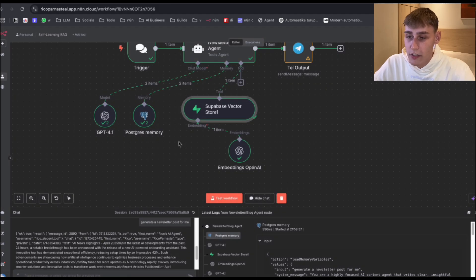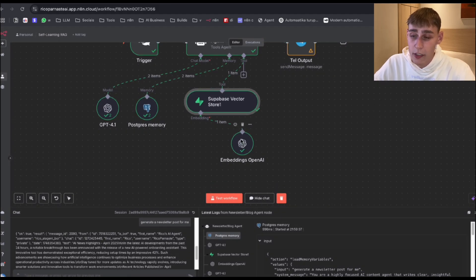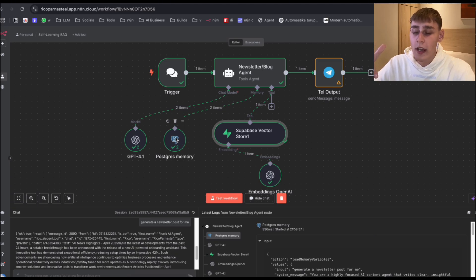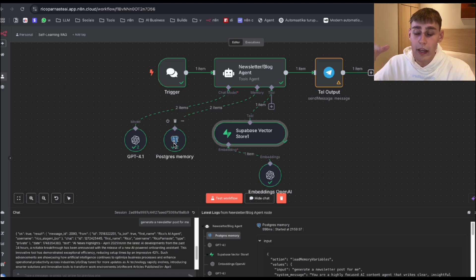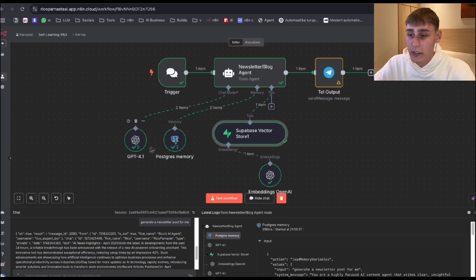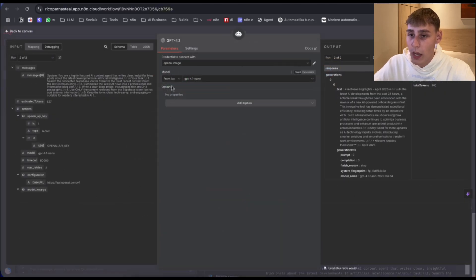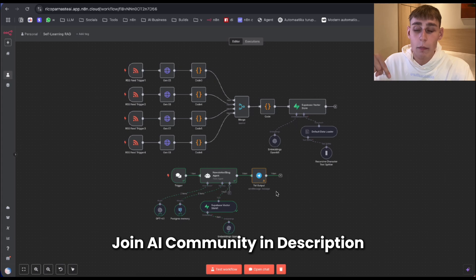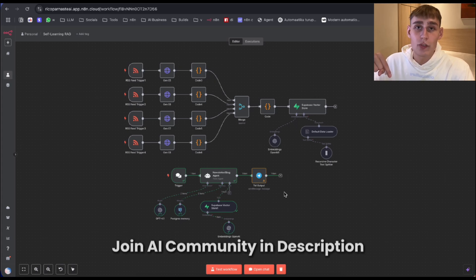We also have the OpenAI text embedding small model and Postgres chat memory — I have a video about that which I'll link here. You can also use simple memory. We're using GPT-4.1 Nano here. And just like that, you can build this self-learning RAG agent. I'll leave all the codes, templates, and everything down below so you can just copy them. Thanks for watching and see you in the next one.